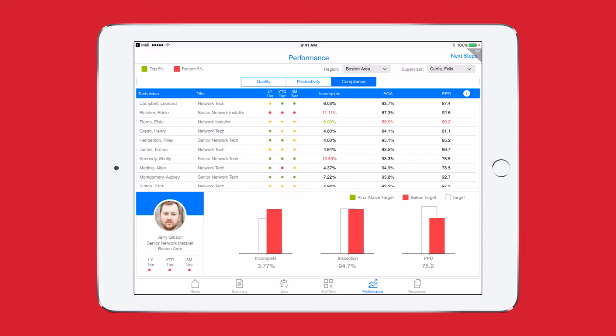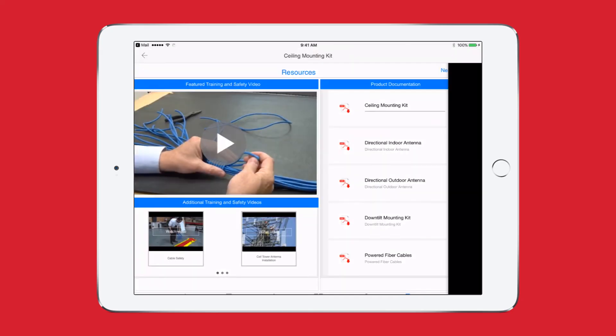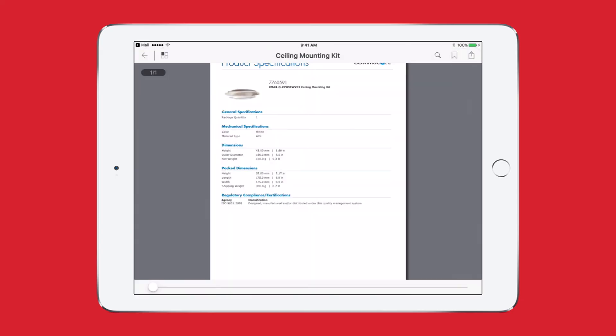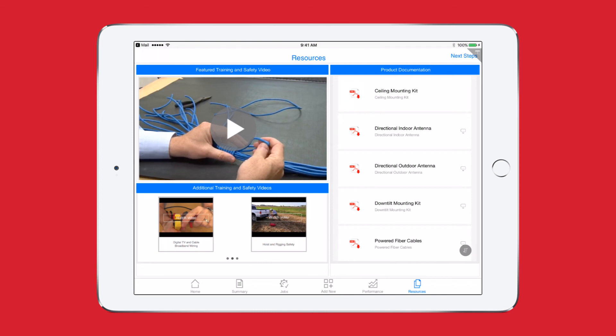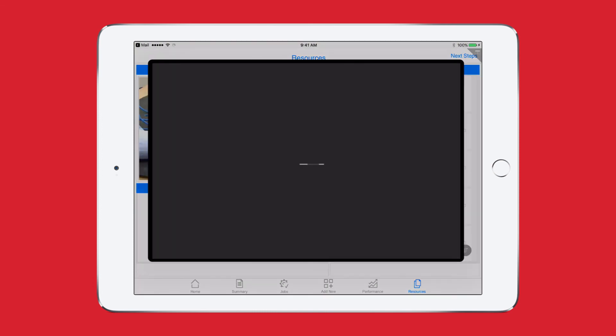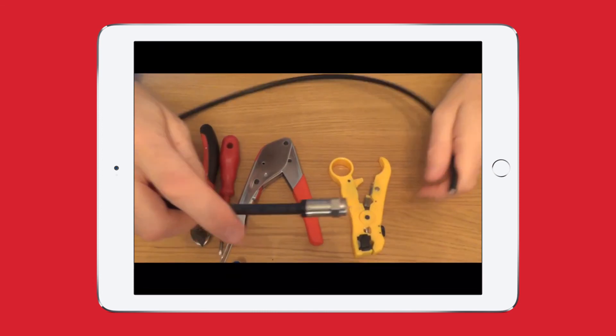For example, I'm having to make too many repeat visits to customers and my utilization rate is low. I decide the first step towards improving my ratings is to complete some additional training. I tap the resources section of my app where I can access product, safety, and training content and begin viewing a video that I feel will help improve my job performance.